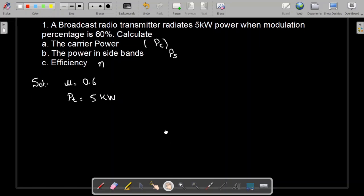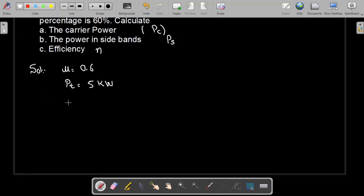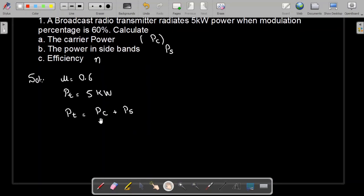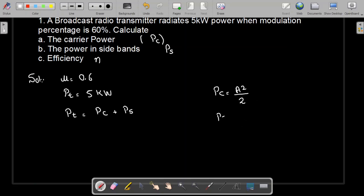In AM modulation, the total power equals the carrier power plus the power of the side bands. The carrier power PC is equal to A² divided by 2, where A is the amplitude of the carrier signal. Similarly, the power in the side bands is equal to mu² times A² divided by 4.